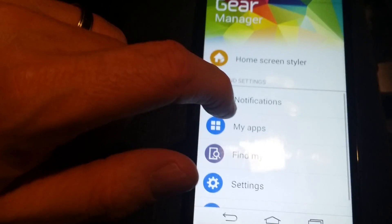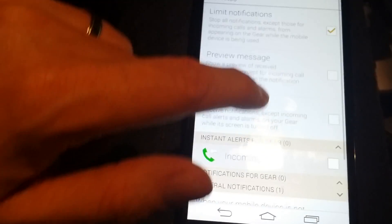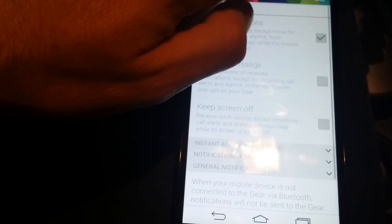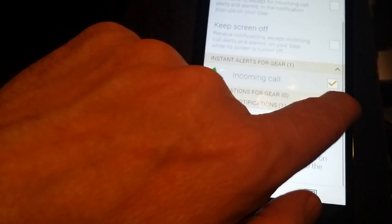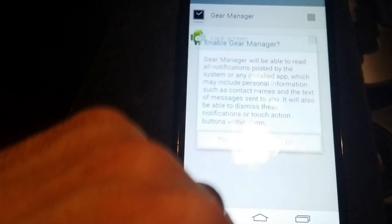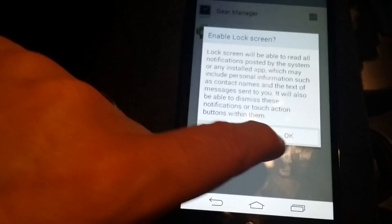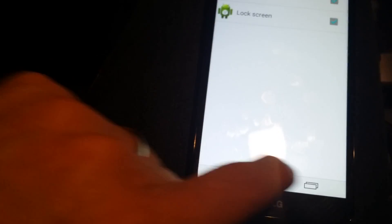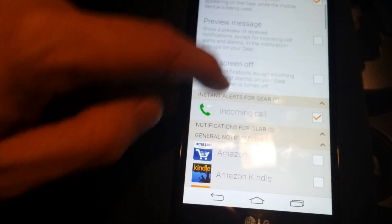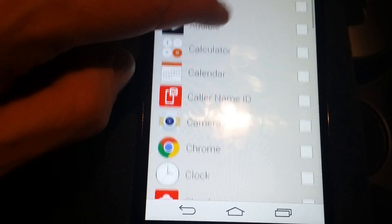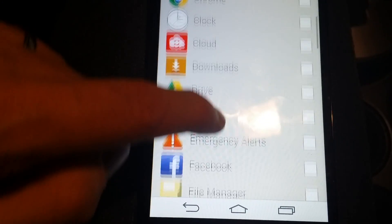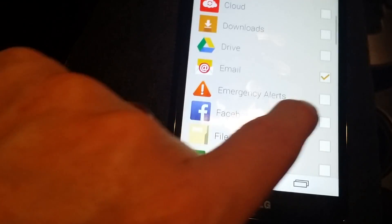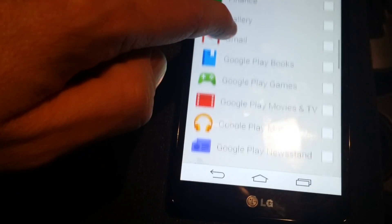I think you do have to go into notifications and select the notifications that you want. Turn it off, turn the notifications back on. Incoming calls I want to be notified about, turn on Gear Manager. Okay, okay. Then go back here, turn it off and on, and that gives you a list of apps that you want to get notifications for. Email I want, Facebook, why not.